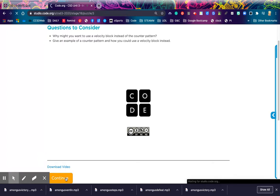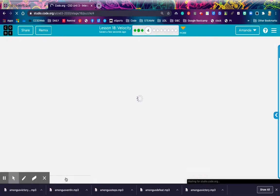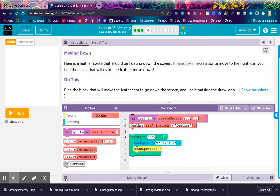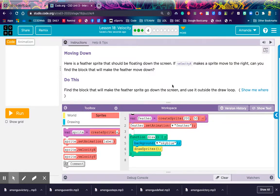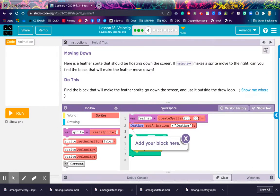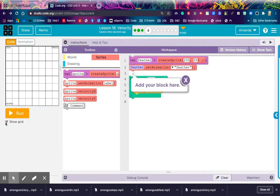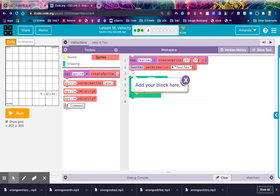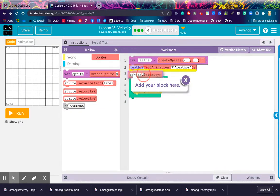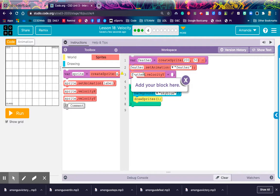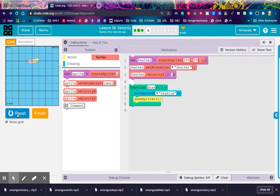Awesome! I'm excited for this one. Let's see what we've got in level 4. Moving down, here is a feather sprite that should be floating down the screen. If velocity x makes the sprite move to the right, can you find the block that makes the feather move down? Find the block that will make the feather sprite go down the screen. Use it outside the draw loop. So, if x moves it to the right, then y is going to move it down. So, I'm going to use velocity y. I'm going to change the label to feather and start with a 1.